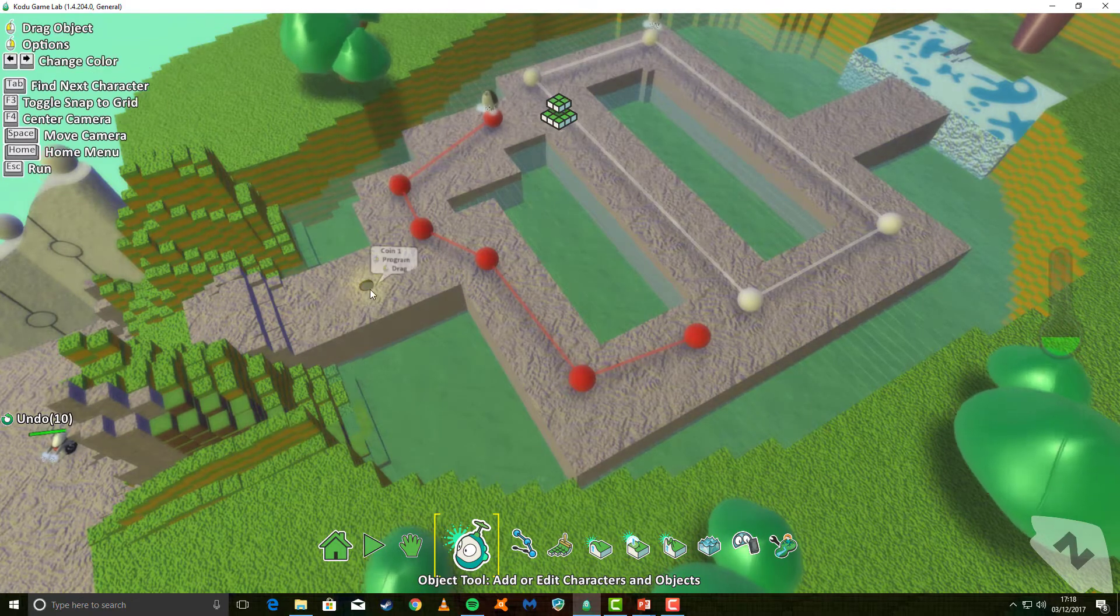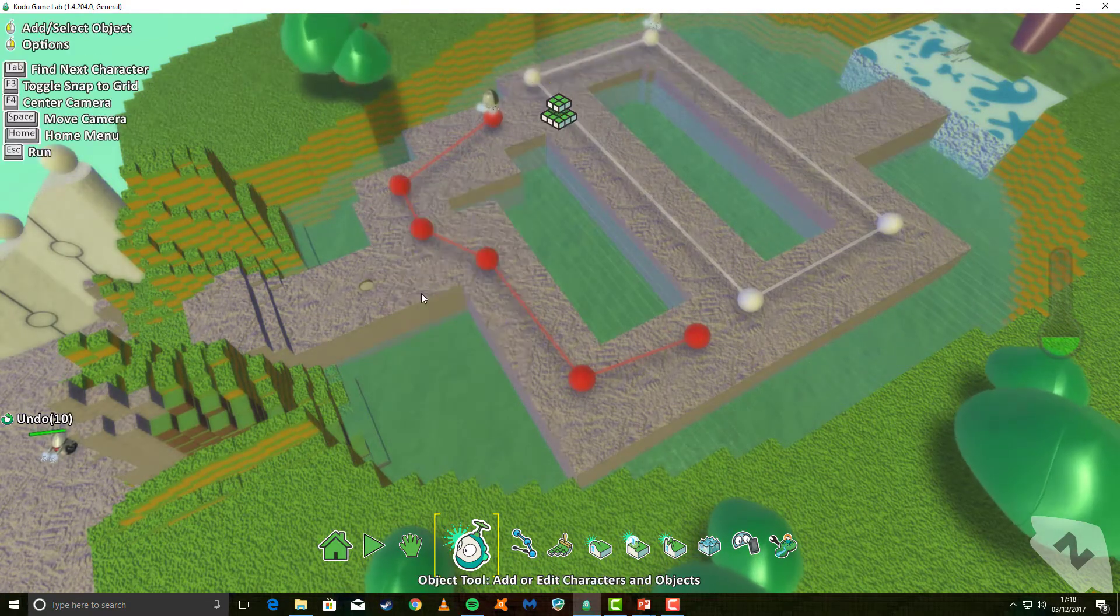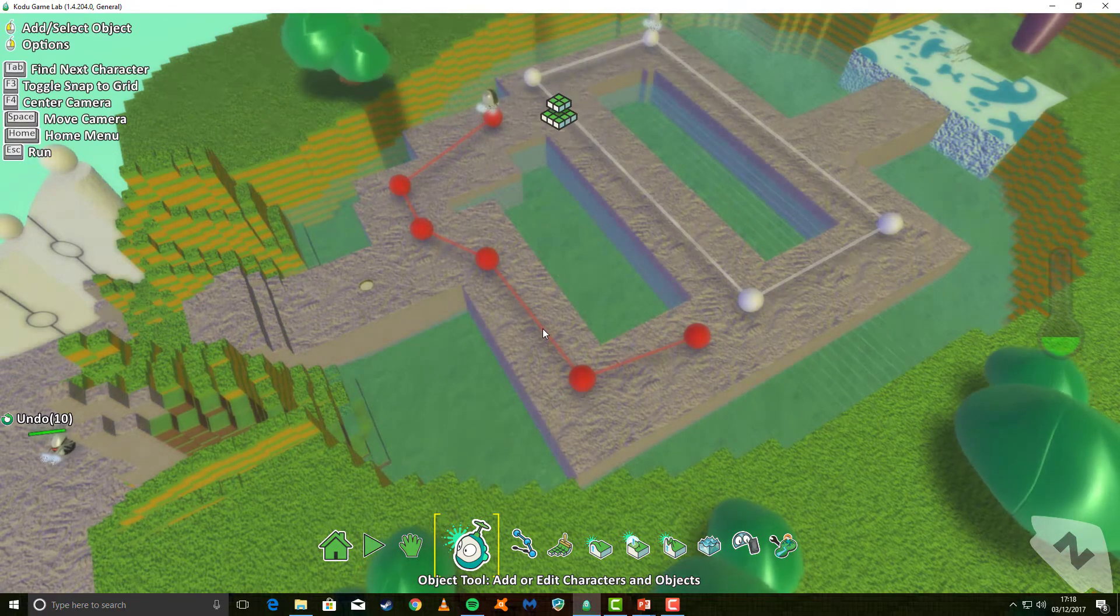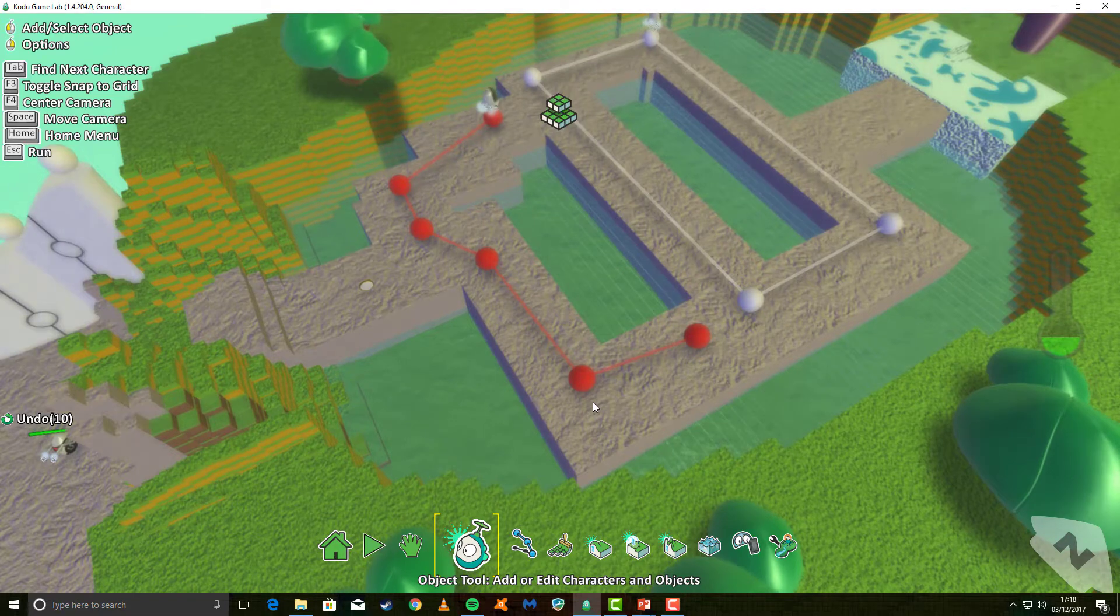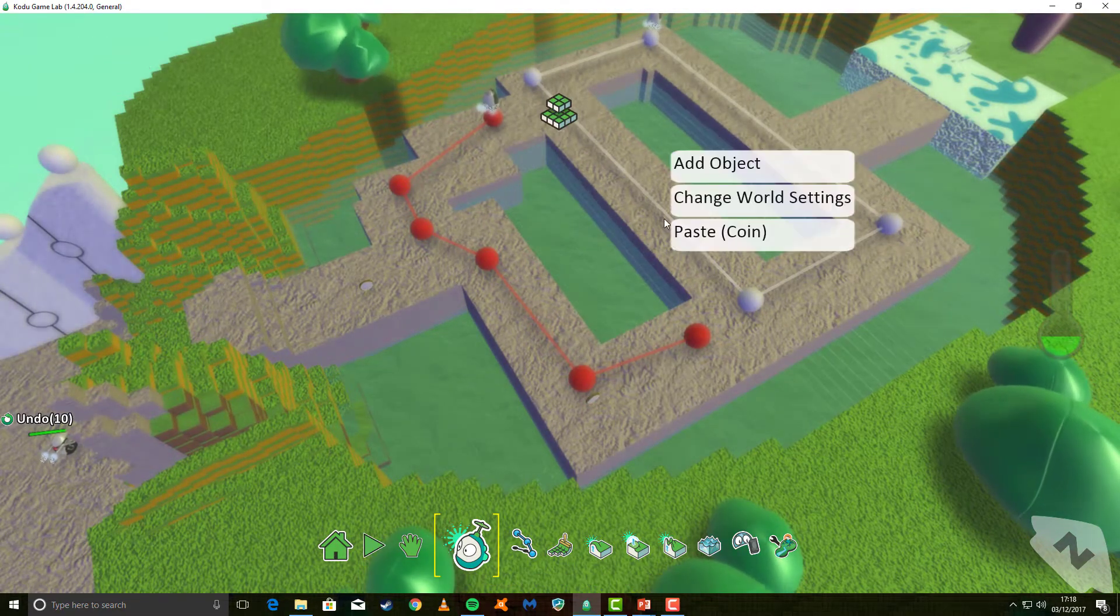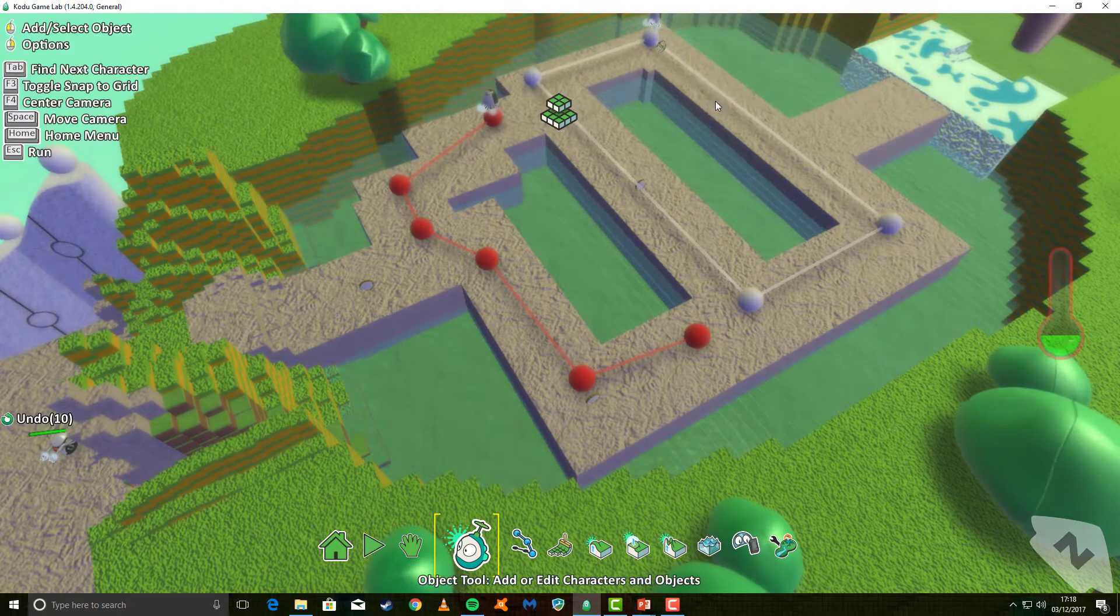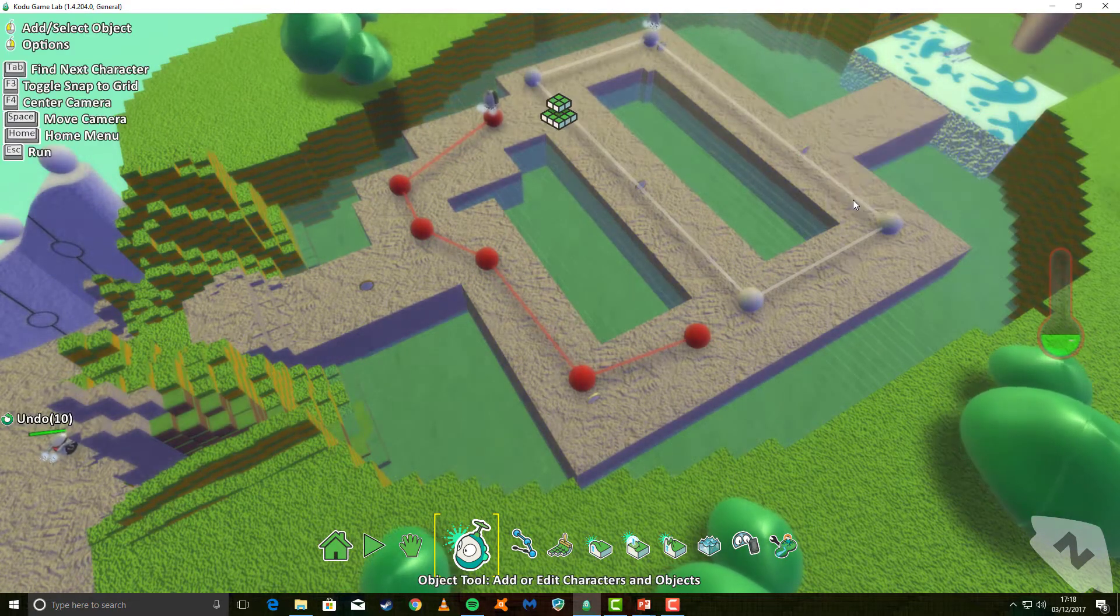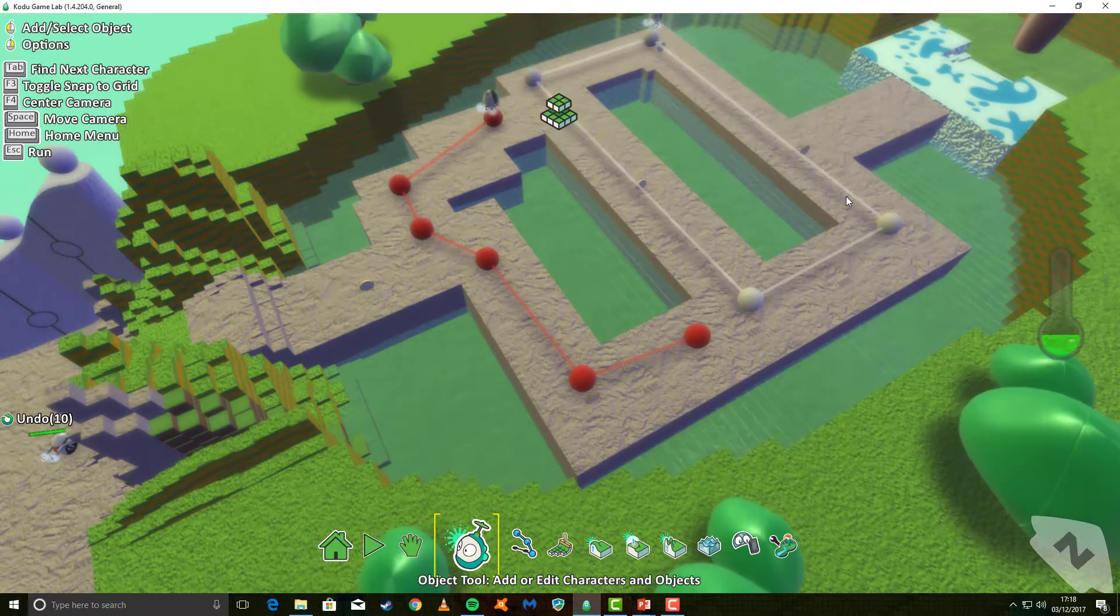Now, one little tip. If you right-click on an object and copy it, you can then right-click on the ground and paste it where you want the objects to be. So for me, I'm going to stick a coin there, there, there, and there. I want five coins for this example.